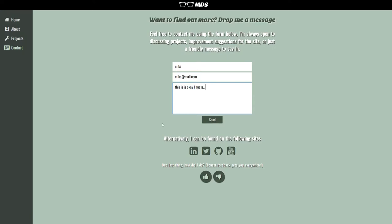Also, if you want to see some other places that I hang around, such as LinkedIn, Twitter, GitHub, or YouTube, you can click these links here and it'll take you there in a new window.